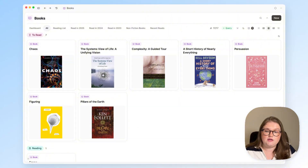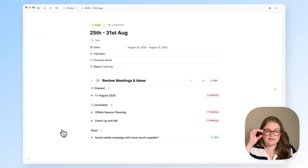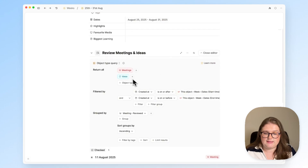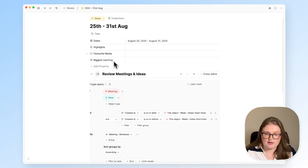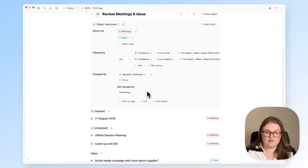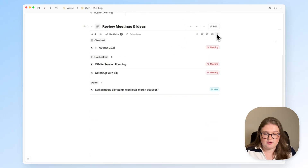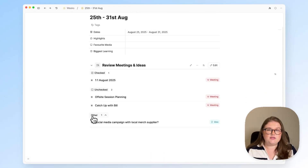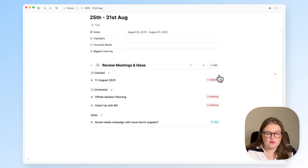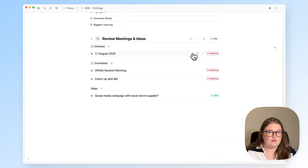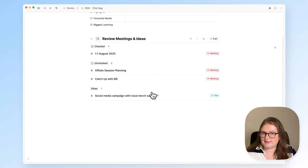Everything shown so far looks at one object type, but you can actually do some cool grouping with multiple object types. In this demo weekly review, I have a query that looks for all meetings and ideas created during the week. I've applied one group to view my meetings by whether or not they have been reviewed. Using the embed view, I can see everything right in the weekly review. Because I've combined two object types with only one grouping, I end up with three groups: meetings reviewed, meetings not reviewed, and ideas floating at the bottom.